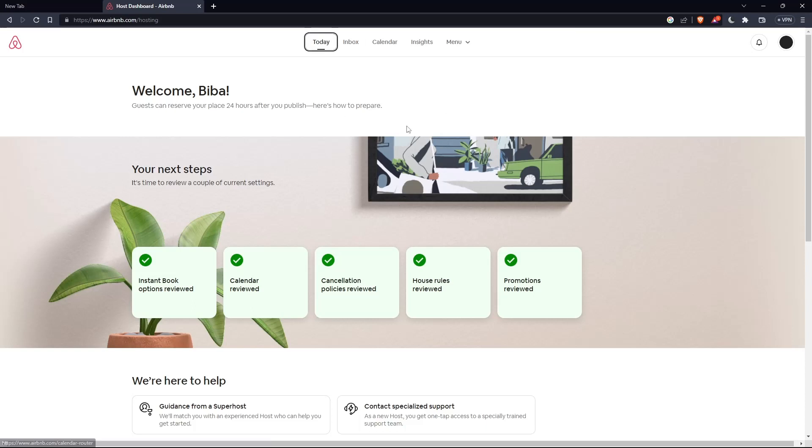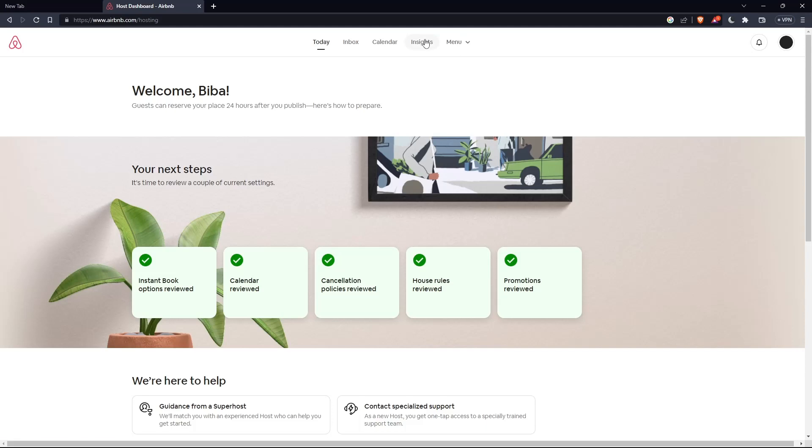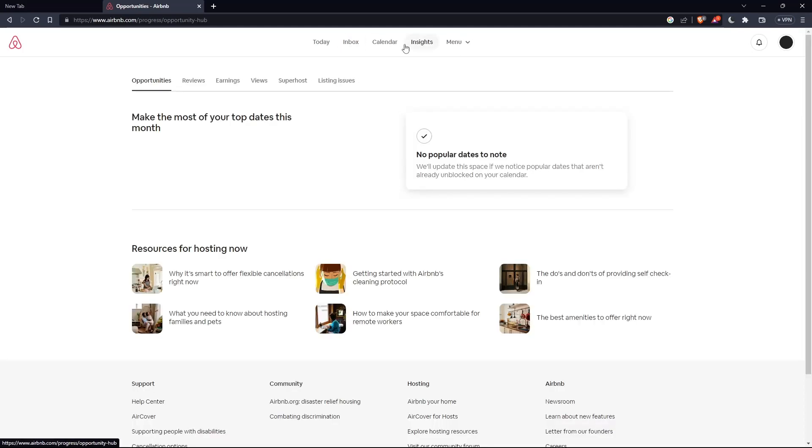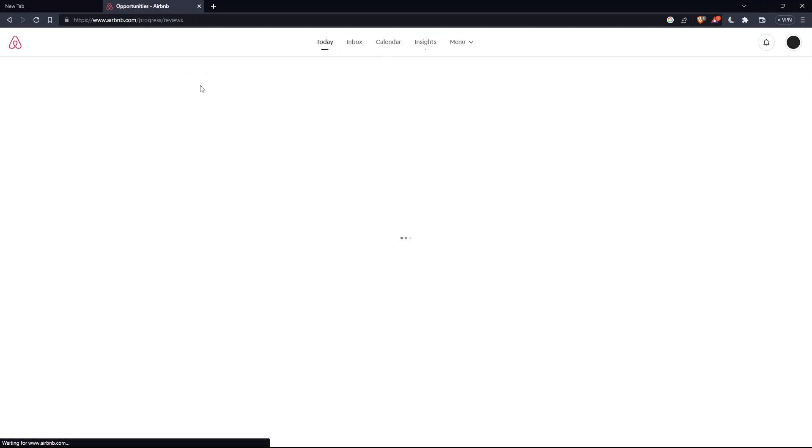If you didn't find them here and you want to find them, click on insights here at the top. Then click on reviews and you will find every one of them here.